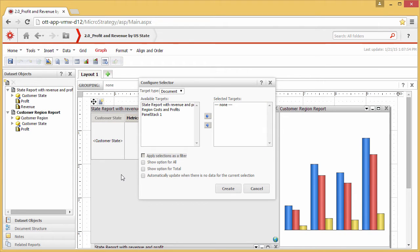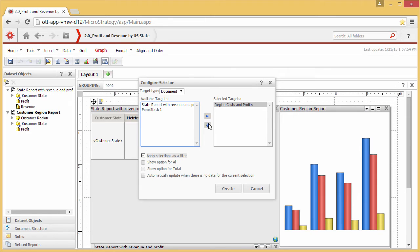Now specify your target. Esri Maps for MicroStrategy lets you specify one or more targets, including other maps in the dashboard. In this video, you will specify just one target. Select the bar chart grid, Region Cost and Profits, and add it to the selected targets list. Click Create to create the selector.